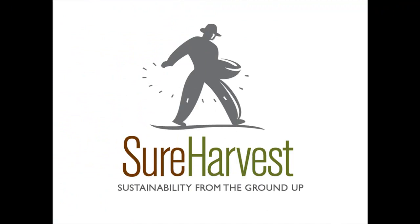This concludes our video training on how to build a report. For more help, contact the SureHarvest Customer Success Team.